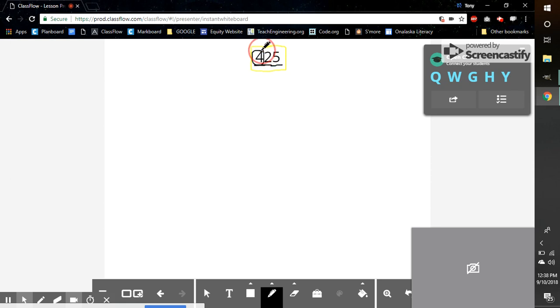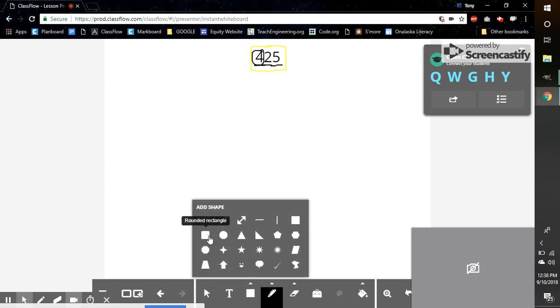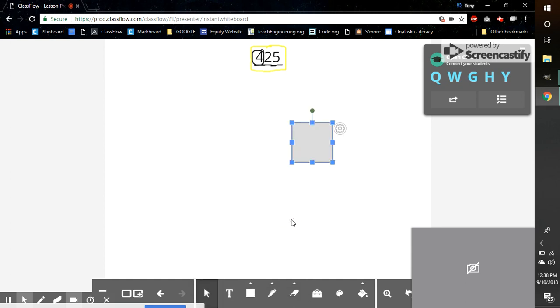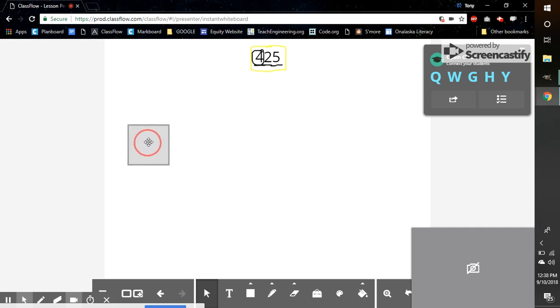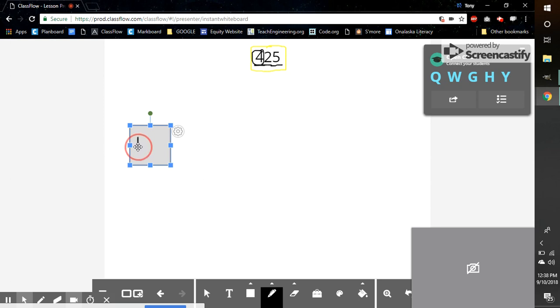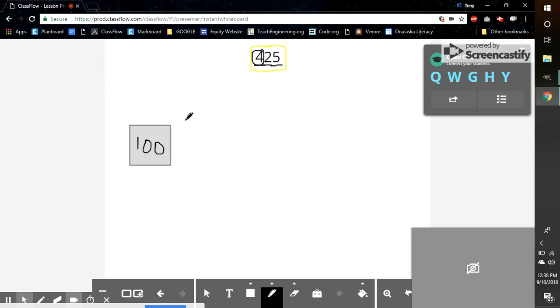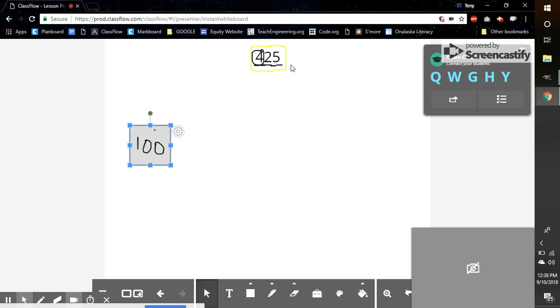I need to show 400 using place value drawings. So what I'm going to do is take one of these squares. One square equals 100. So if I have one square, that tells me I have 100. But I have more than just one square. I have a bunch of different squares in 425.